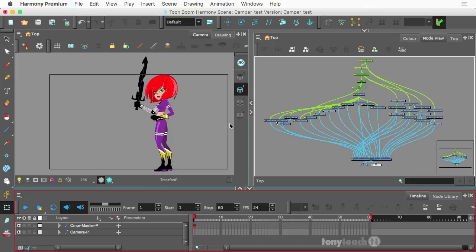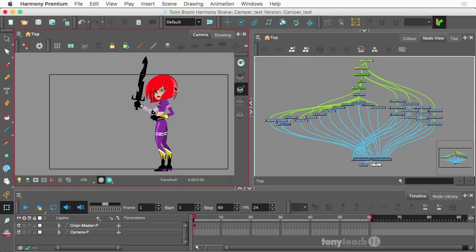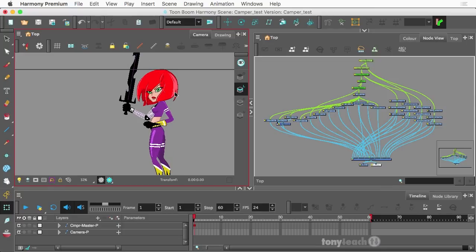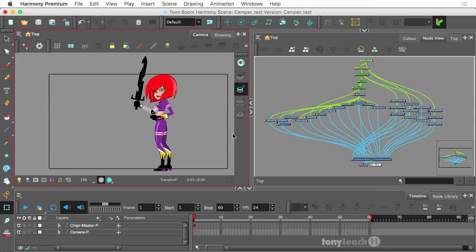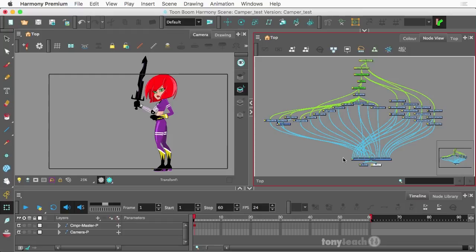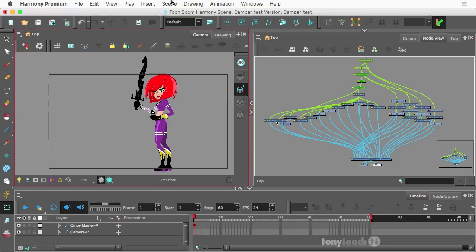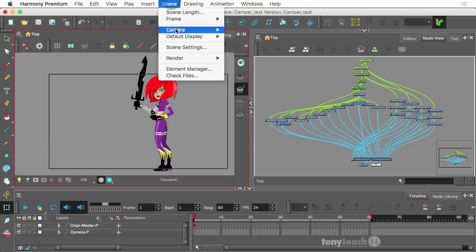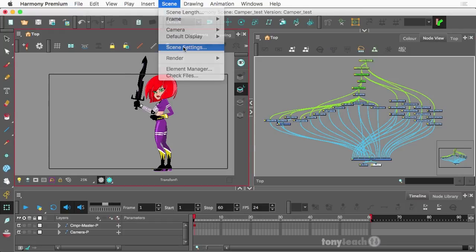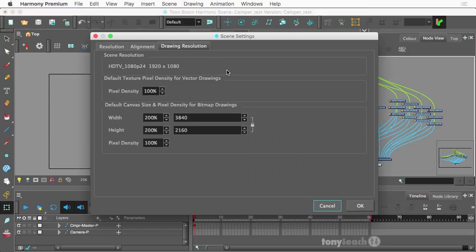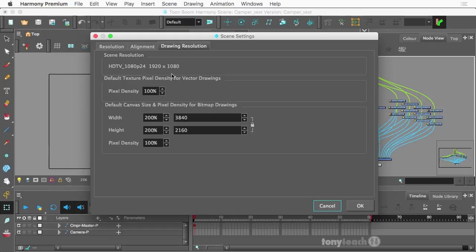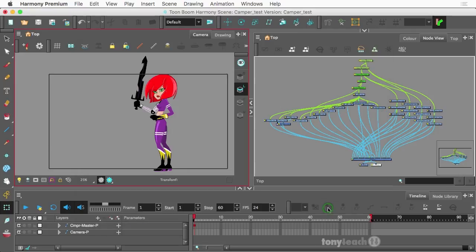Anyway, so we have our character camper here, and what I want to show you is right now the scene is set up. If we go to scene settings, this is at 1920 by 1080, and it's doing the default camera pixels, and it's showing what the default setting is and everything. That's great. So I'm going to cancel that for now.